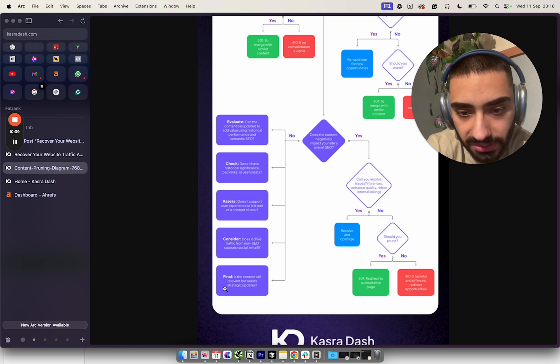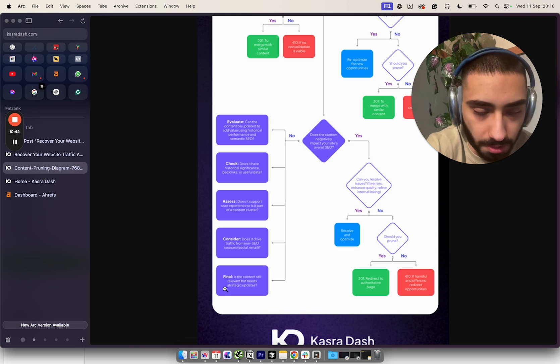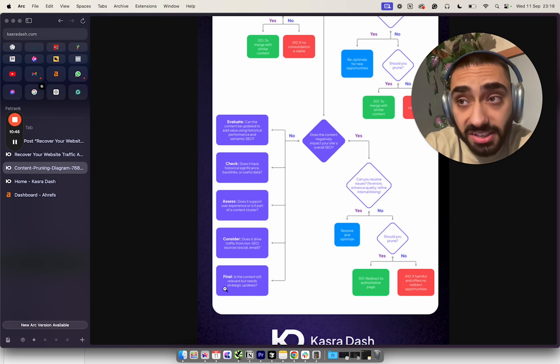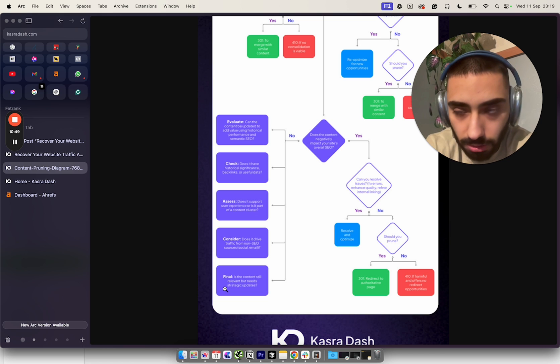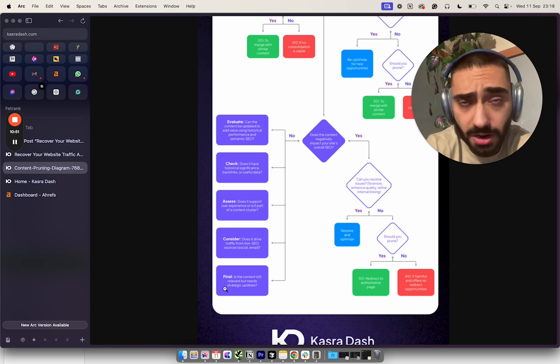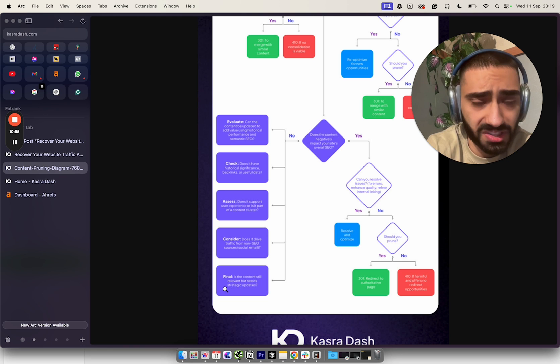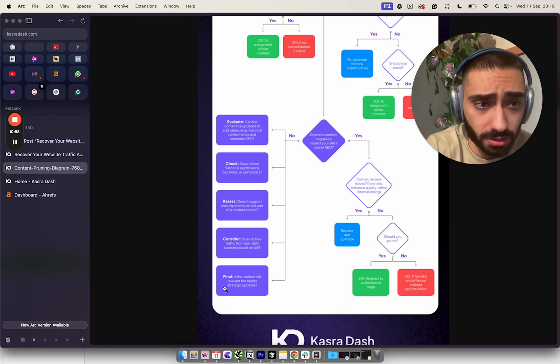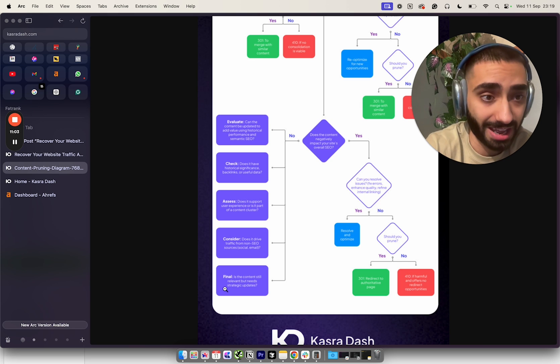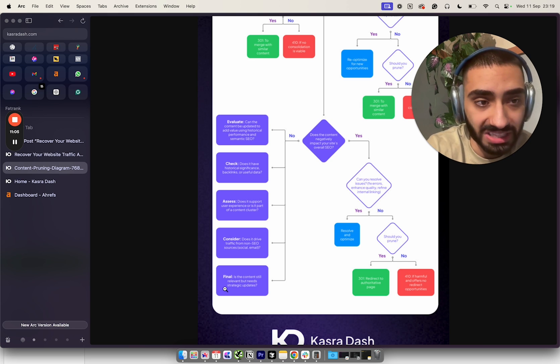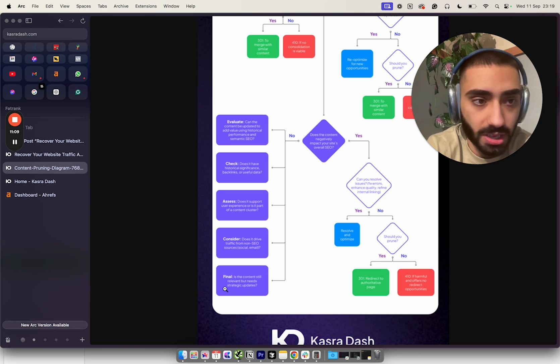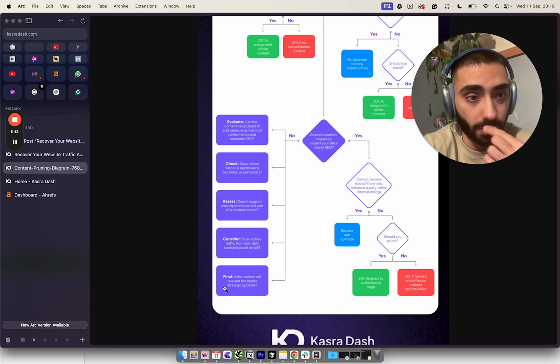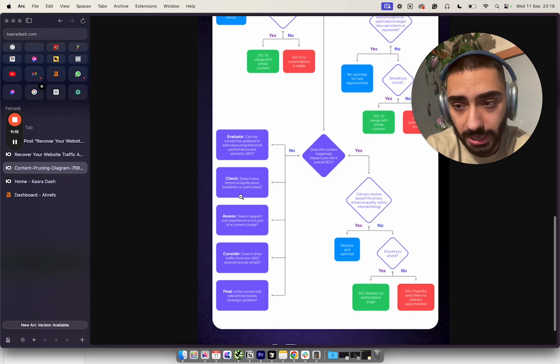The final question you want to ask yourself is: is the content still relevant but needs a strategic update? In certain cases, laws change. If you're a law firm and you have an article about a certain divorce law that may have changed recently in the state of California, you might have dropped some positions for that specific page. In that case you don't want to delete that page, don't want to 404 it, don't want to 301 it - you actually just want to update the content. That will obviously try and jump you back into position.